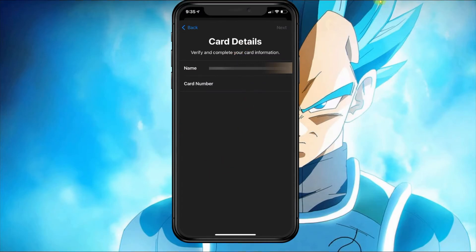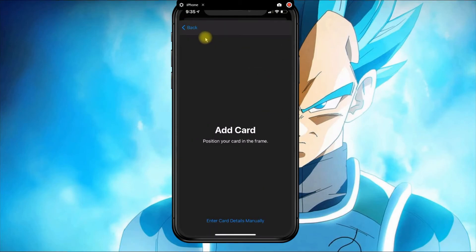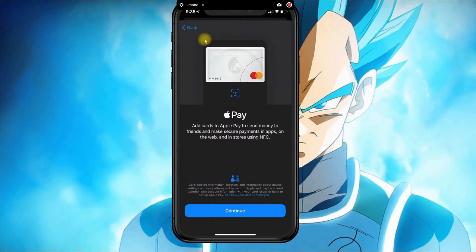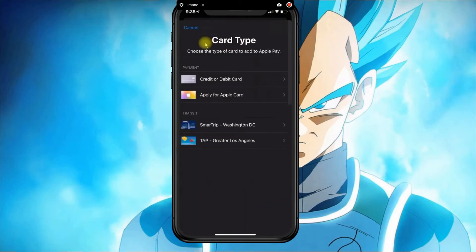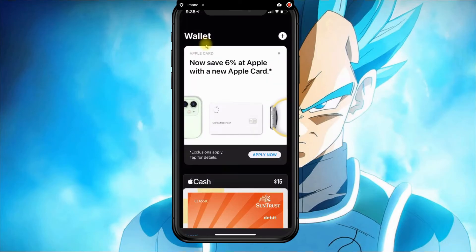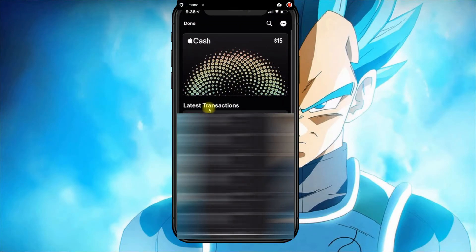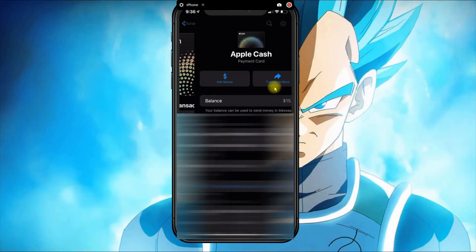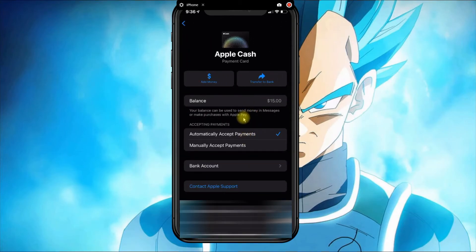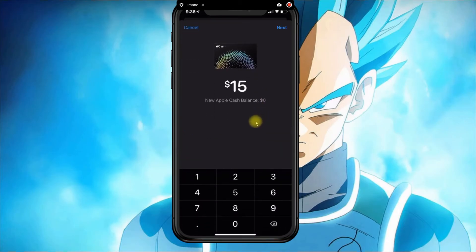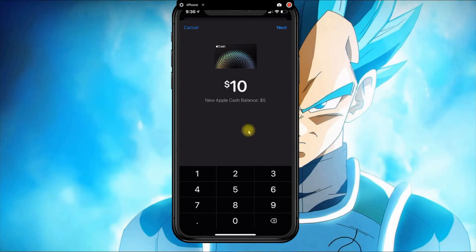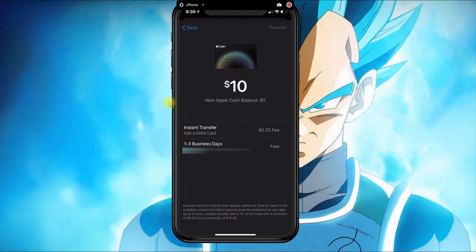Once you add the card and it's verified by Apple Pay, you can go back to the Apple Cash option and select the three dots again, then enter the amount you want and